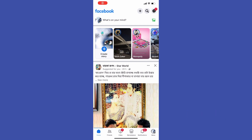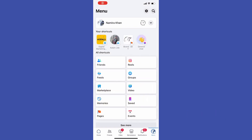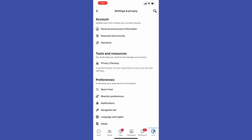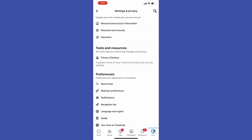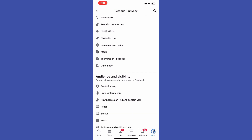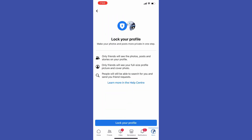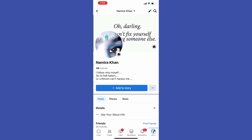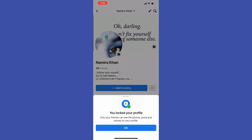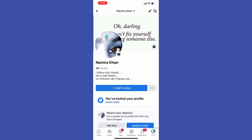Tap the gear icon to open Settings and Privacy, then scroll down until you find Profile Locking. If you tap on it, you will be able to lock your Facebook profile just by tapping at the bottom.